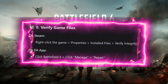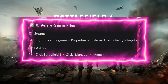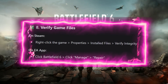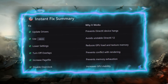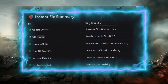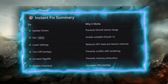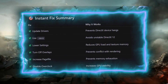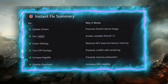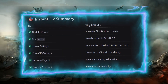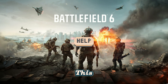Step 8: Verify game files. On Steam, right-click the game > Properties > Installed Files > Verify Integrity. On the EA App, click Battlefield 6 > Manage > Repair. Summary of fixes: Update Drivers prevents DirectX device hangs; use -DX11 to avoid unstable DirectX 12; lower settings to reduce GPU load and texture memory; turn off overlays to prevent rendering conflicts; increase page file to prevent memory exhaustion; disable overclocking to increase GPU stability.